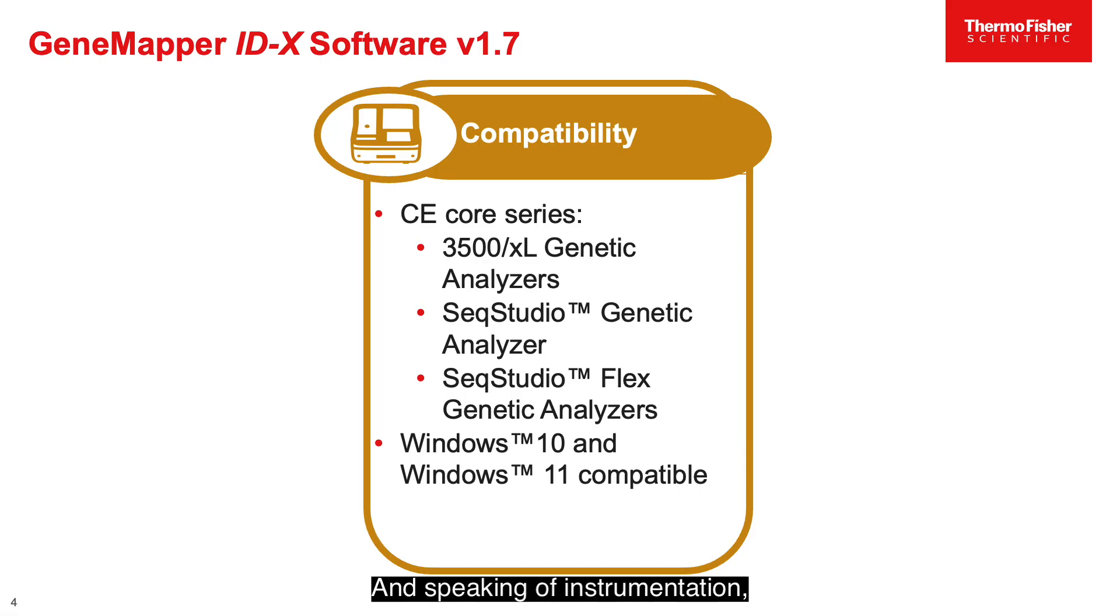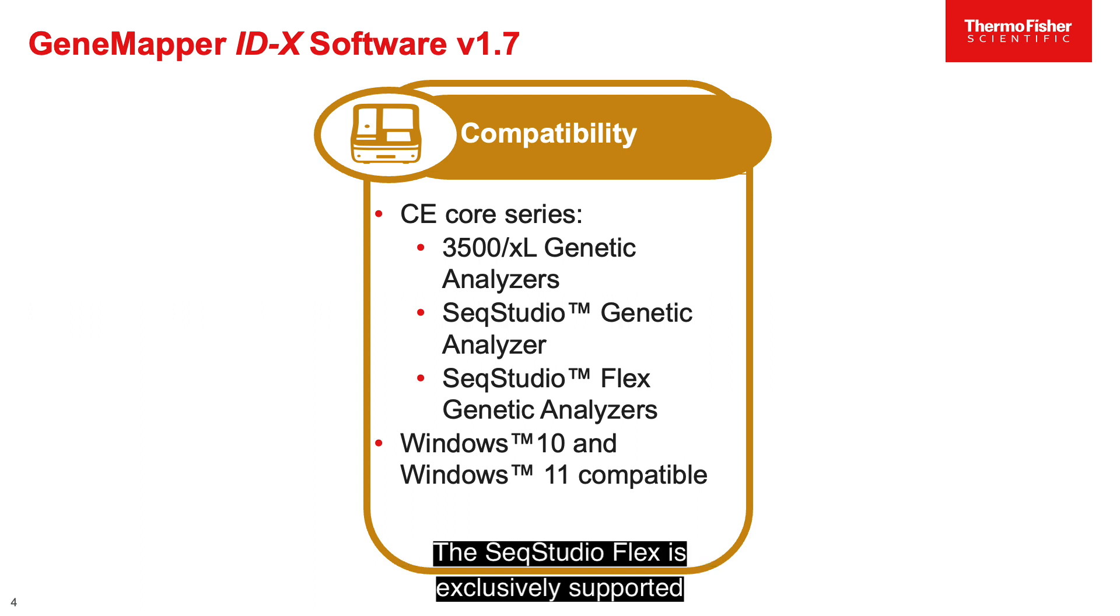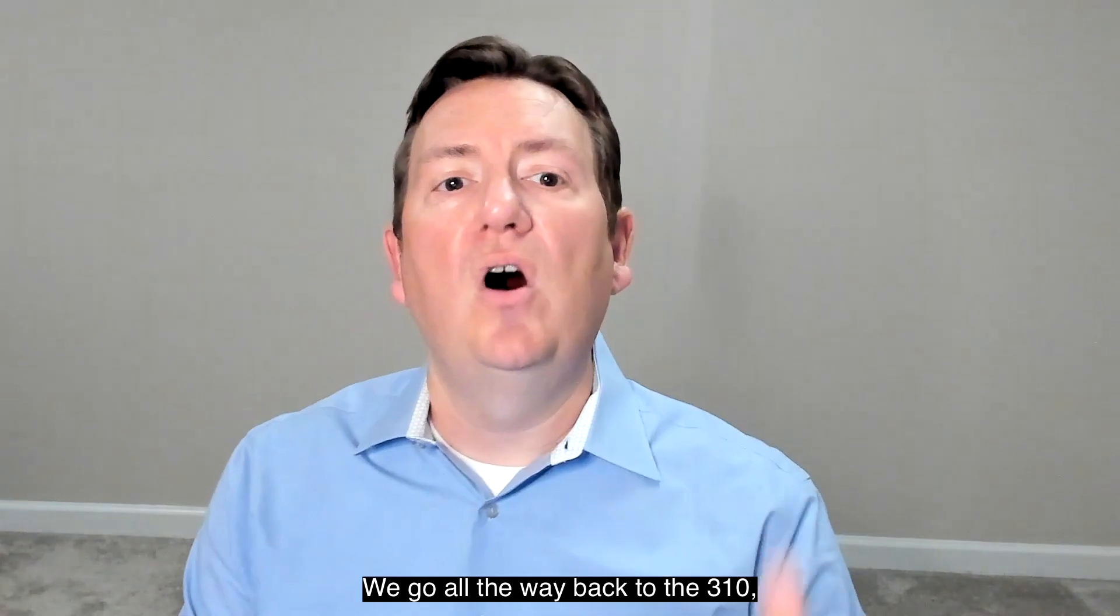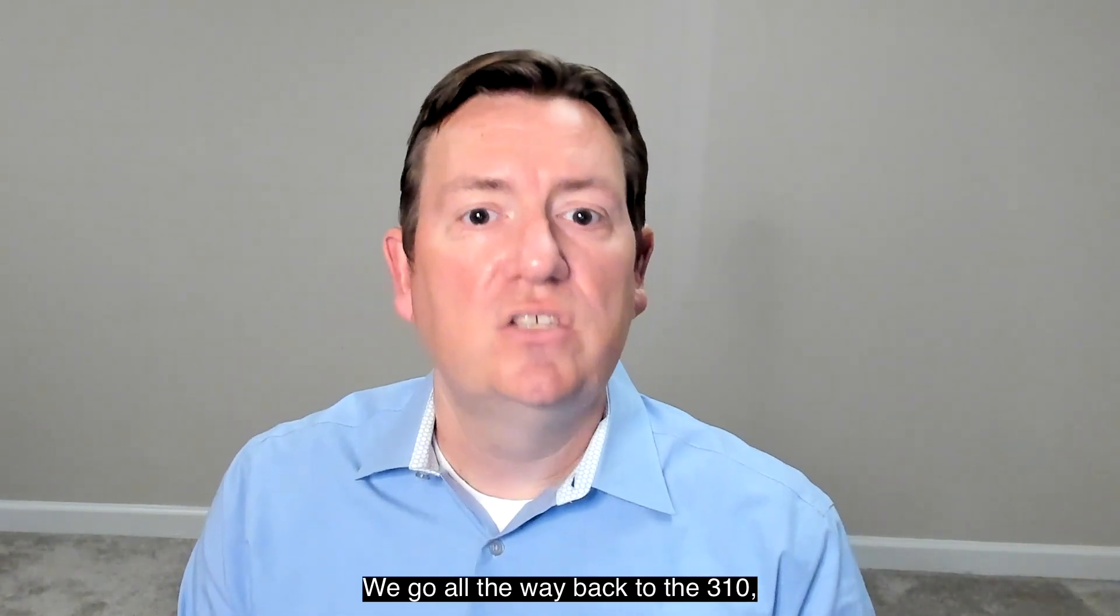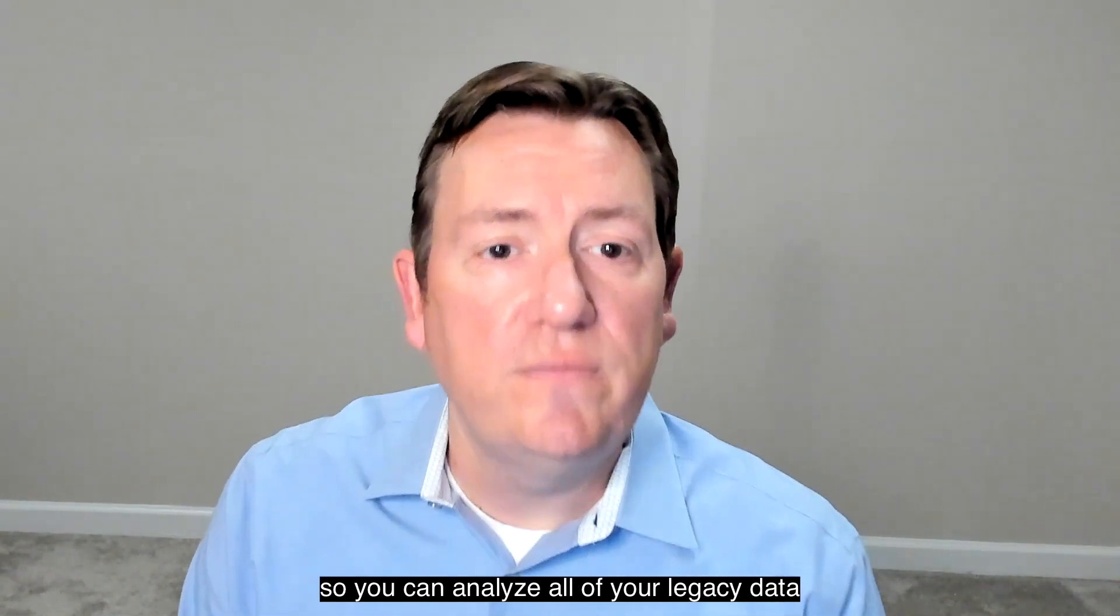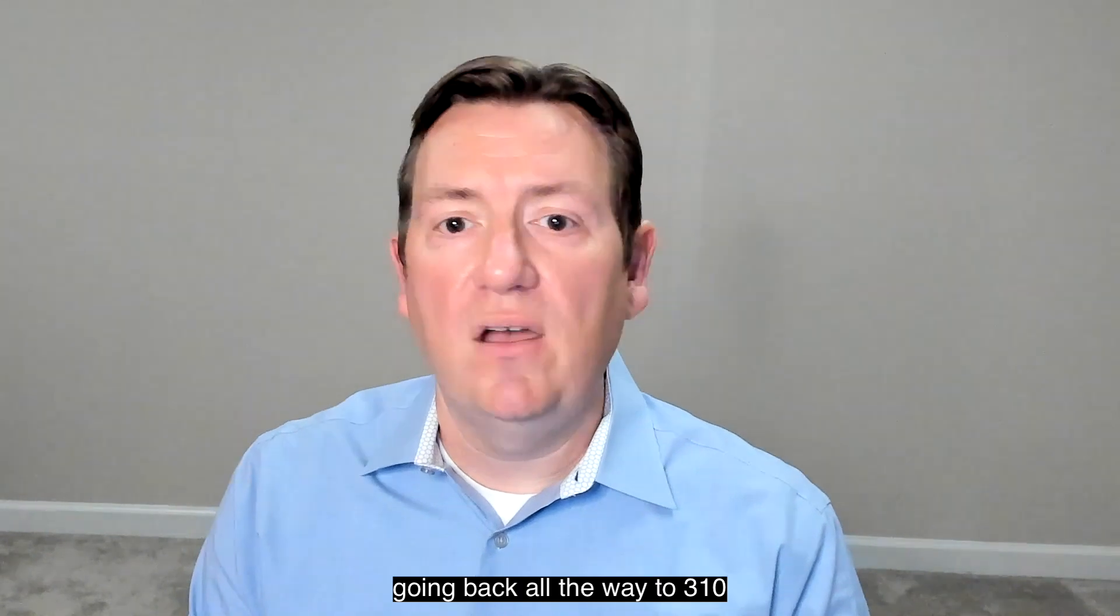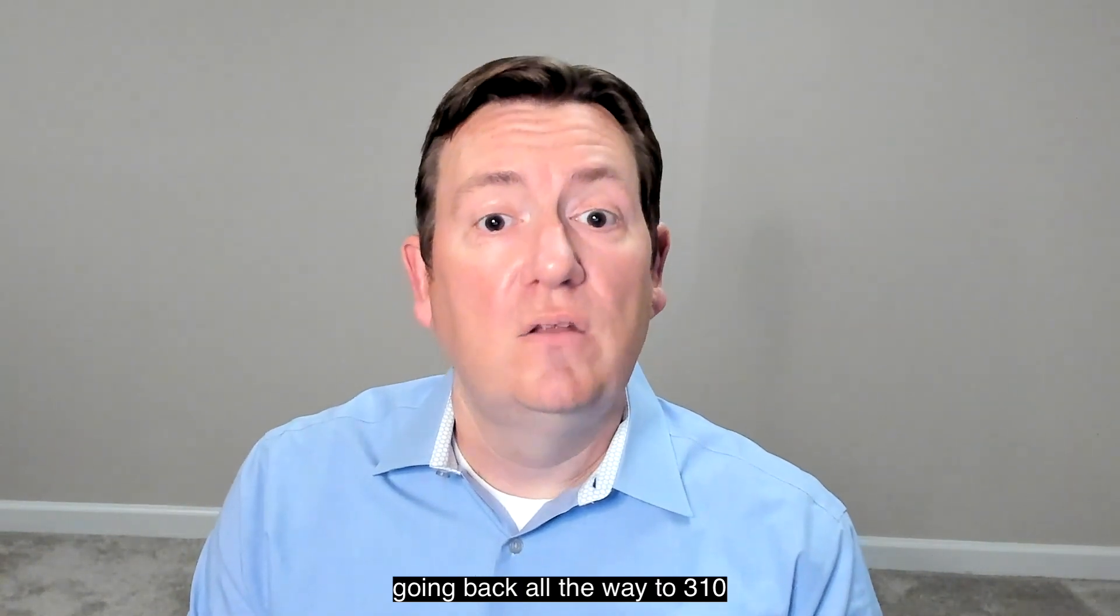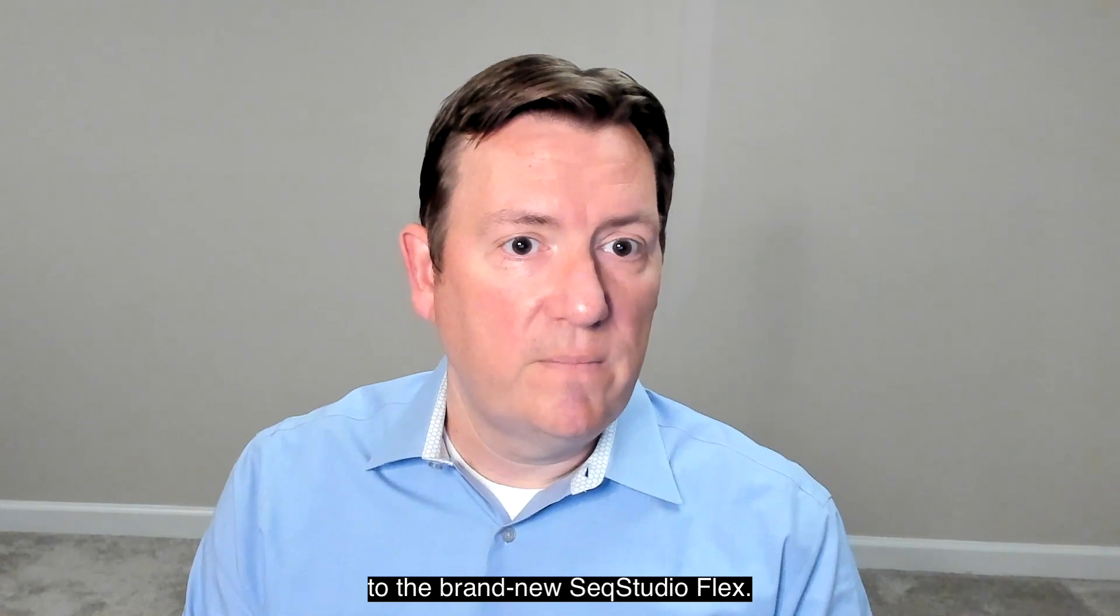And speaking of instrumentation, you've undoubtedly heard of the SeqStudio Flex by now. The SeqStudio Flex is exclusively supported in GeneMapper IDX 1.7. But it doesn't stop there. We go all the way back to the 3130. So you can analyze all of your legacy data going back all the way to 3130 to the brand new SeqStudio Flex.